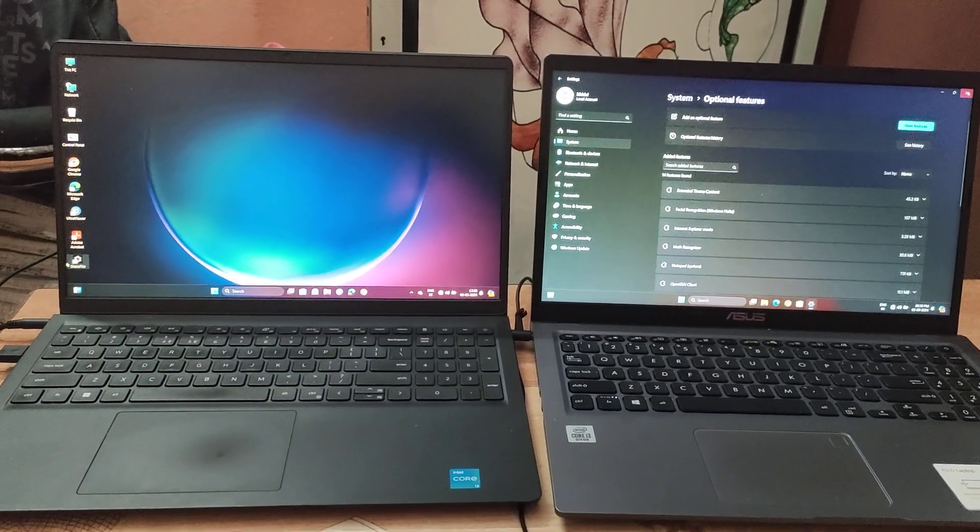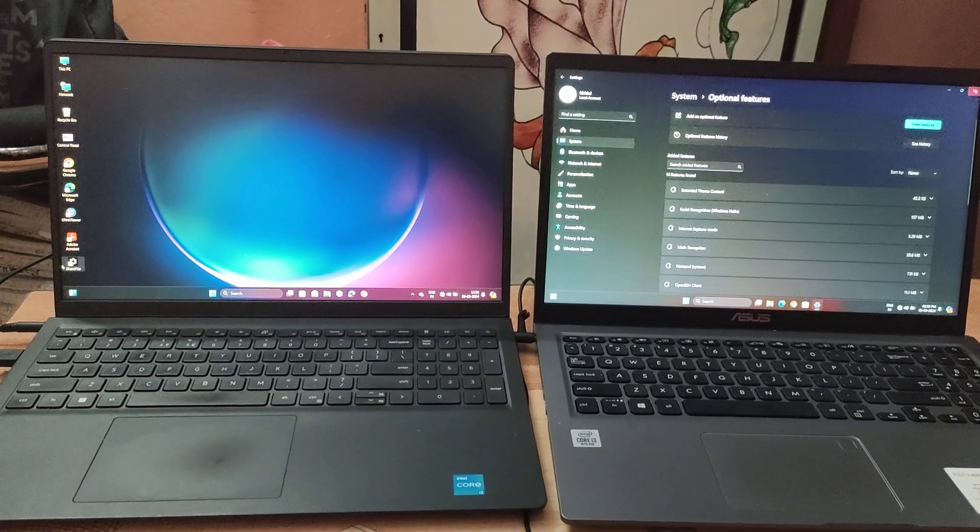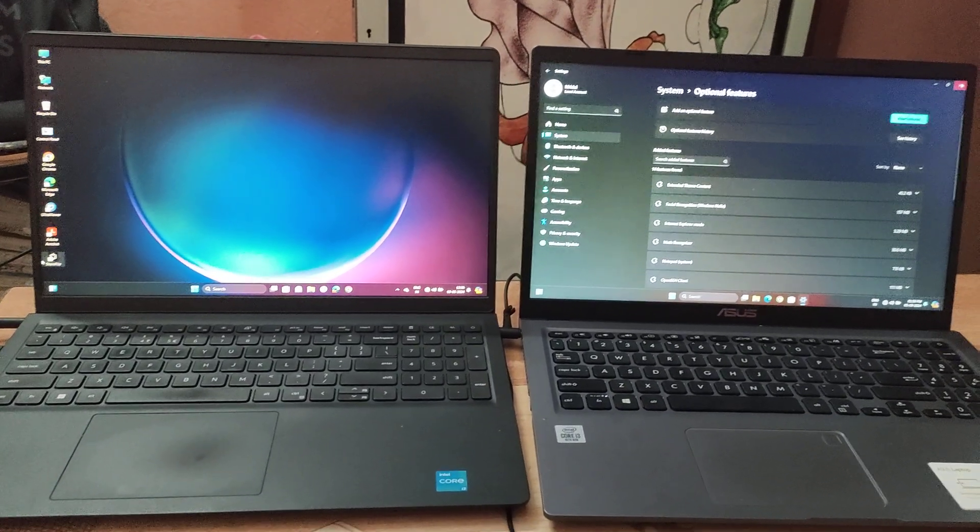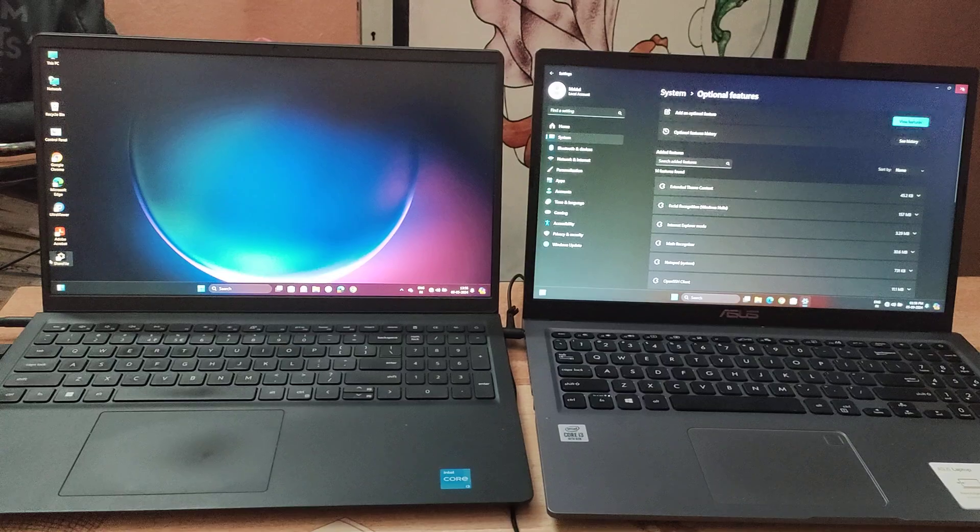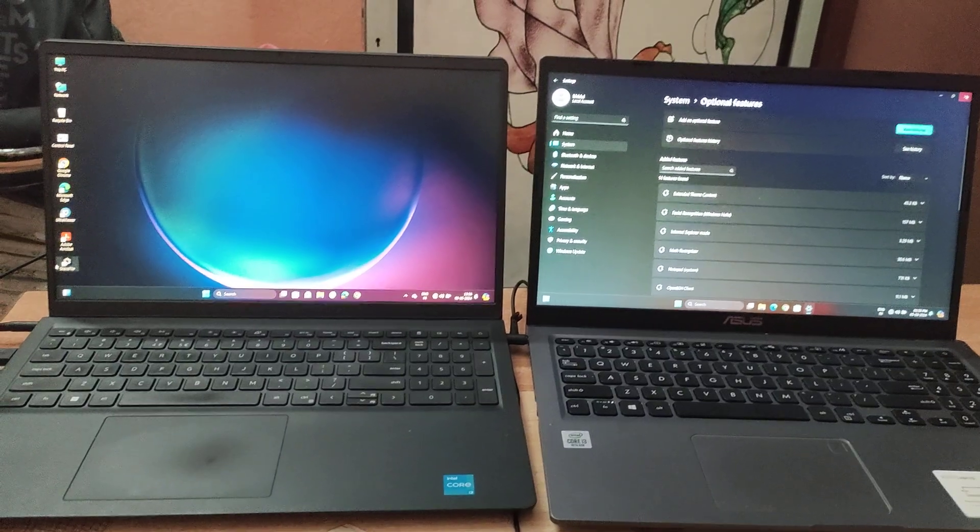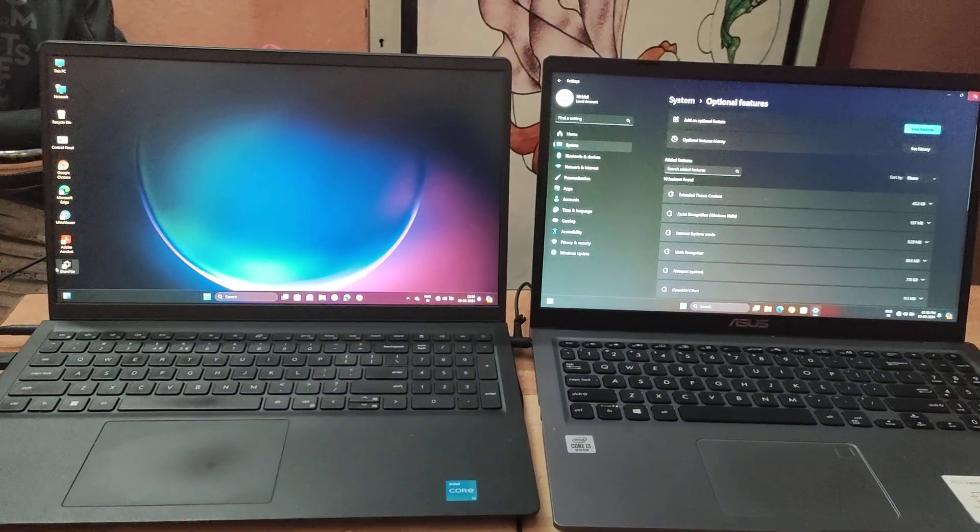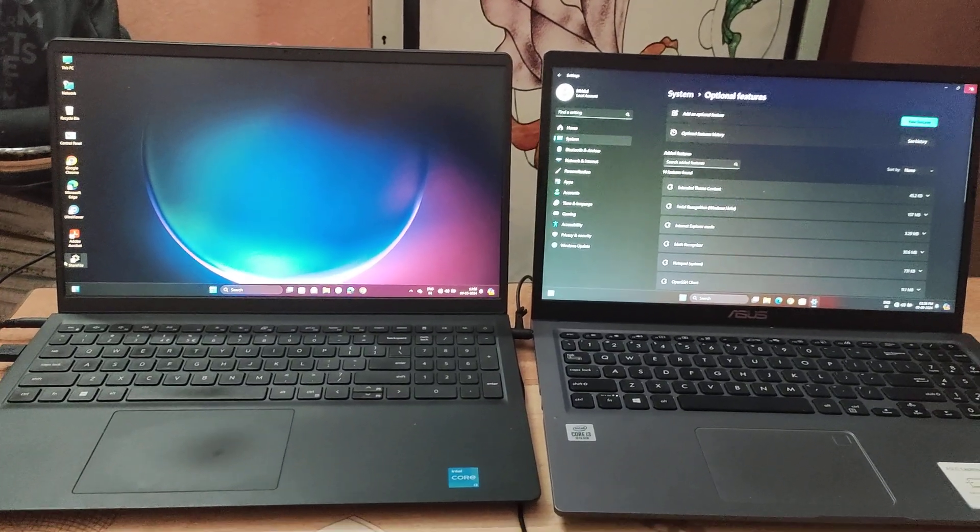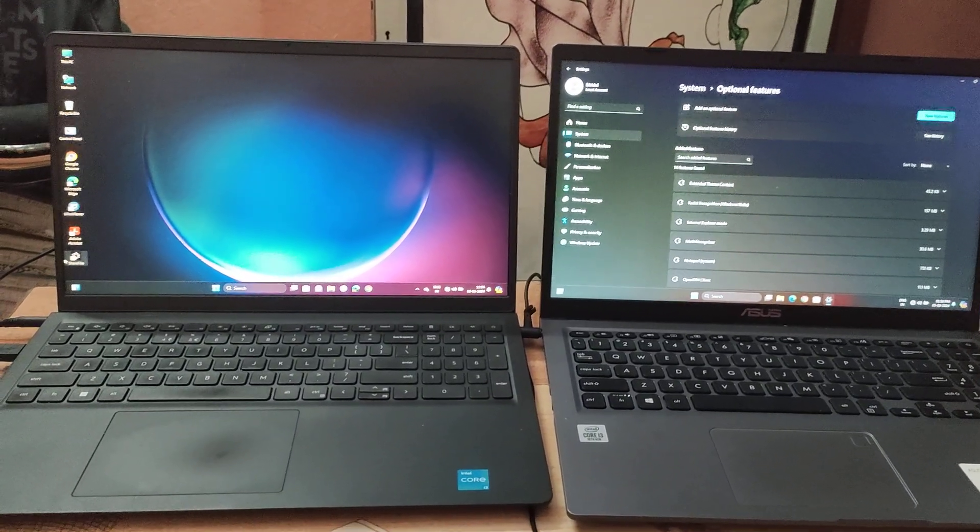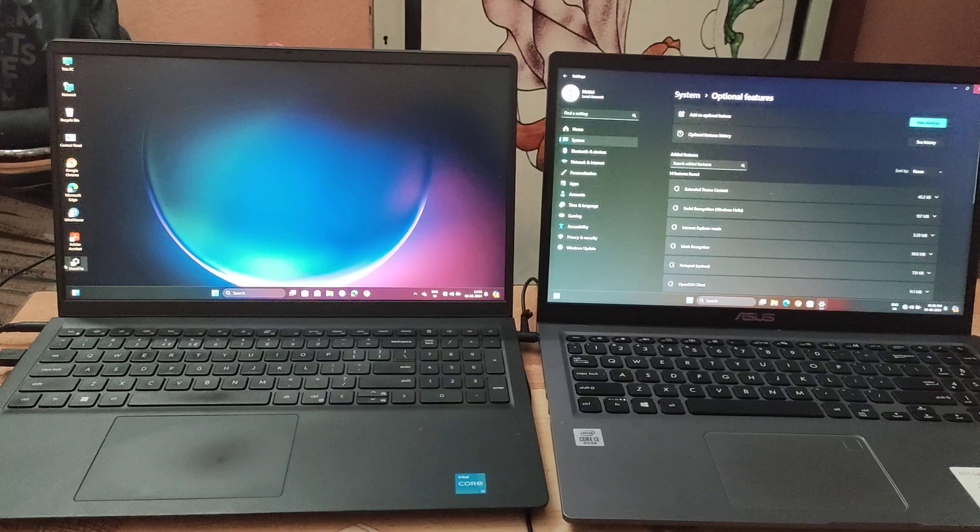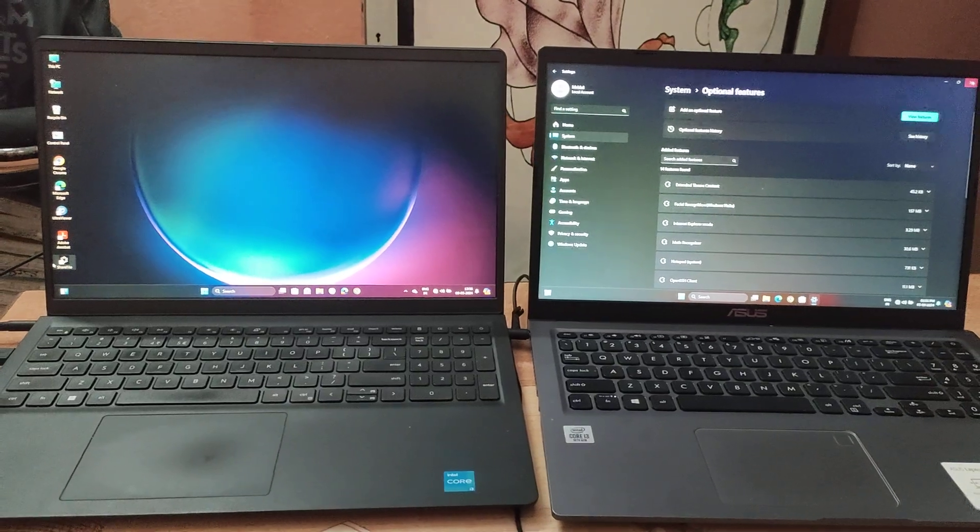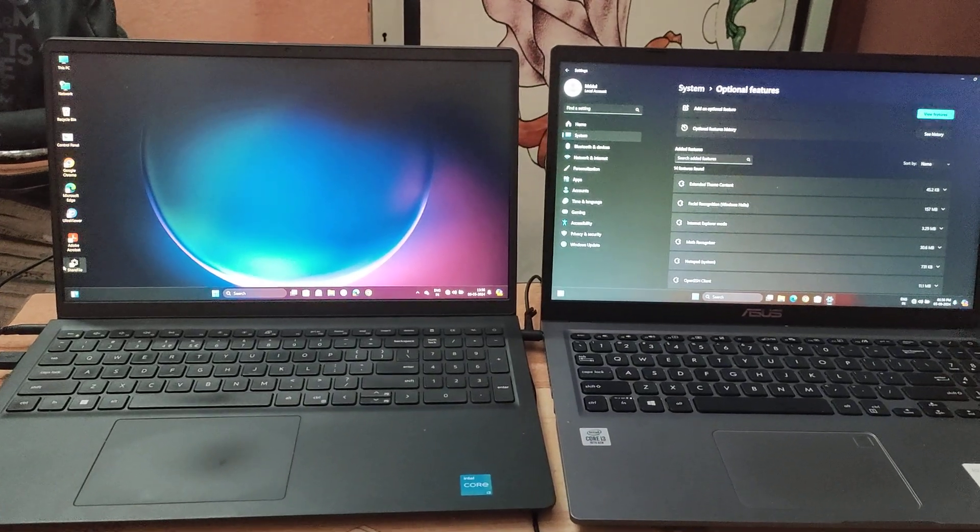Hello everyone, today I'm going to show you how to extend display between two laptops without any HDMI cable.